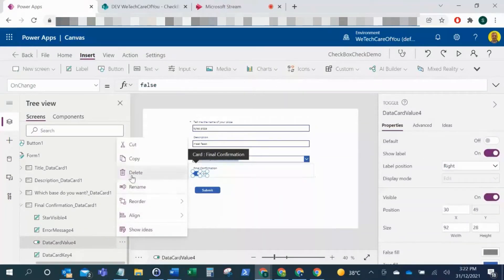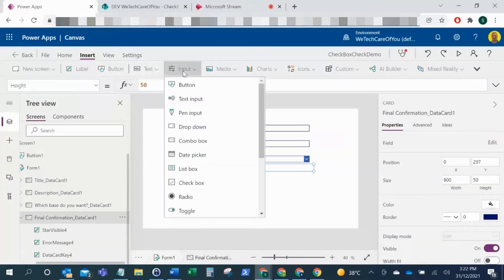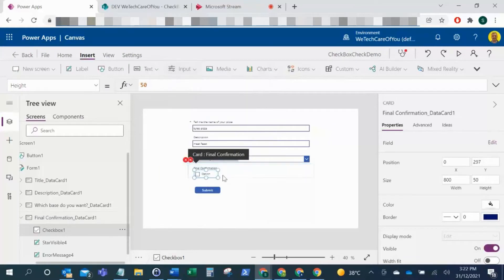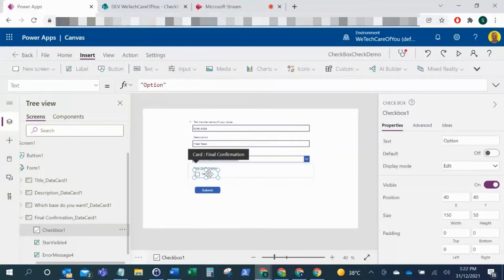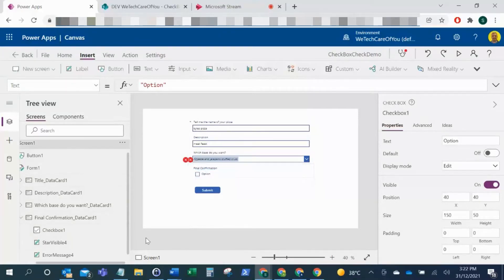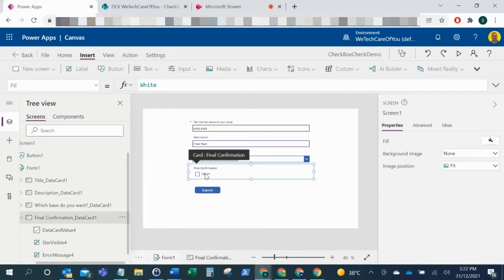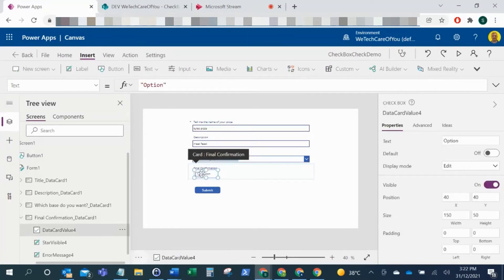Now if I just come to Insert along the top, click Input and click Checkbox, that will add a checkbox there. Now I'll just rename that checkbox back to the original, so data card value four. That should remove any errors regarding the positioning.